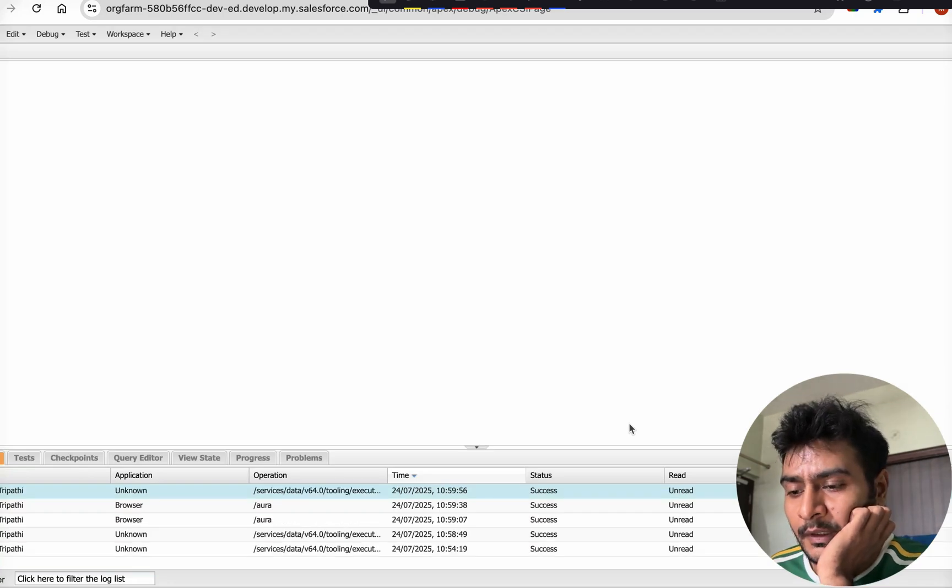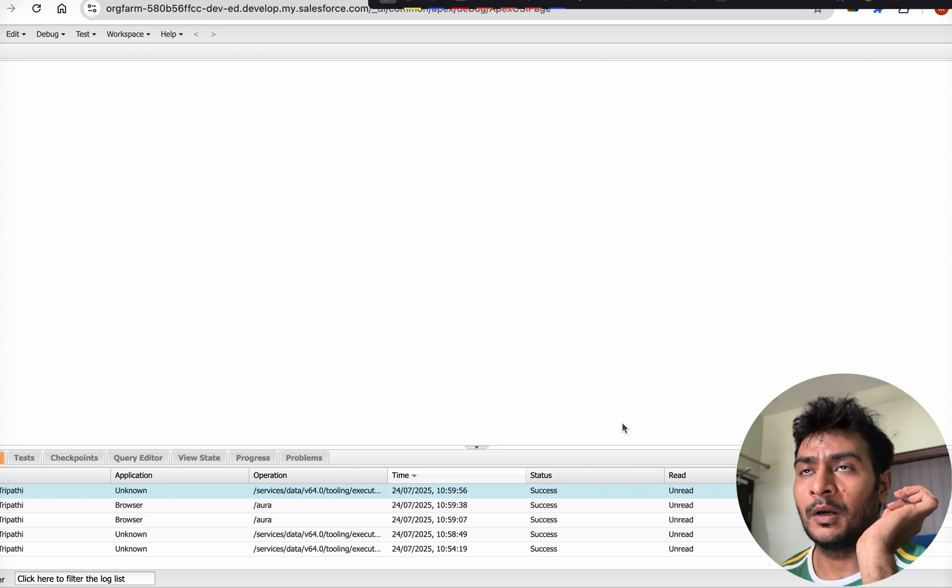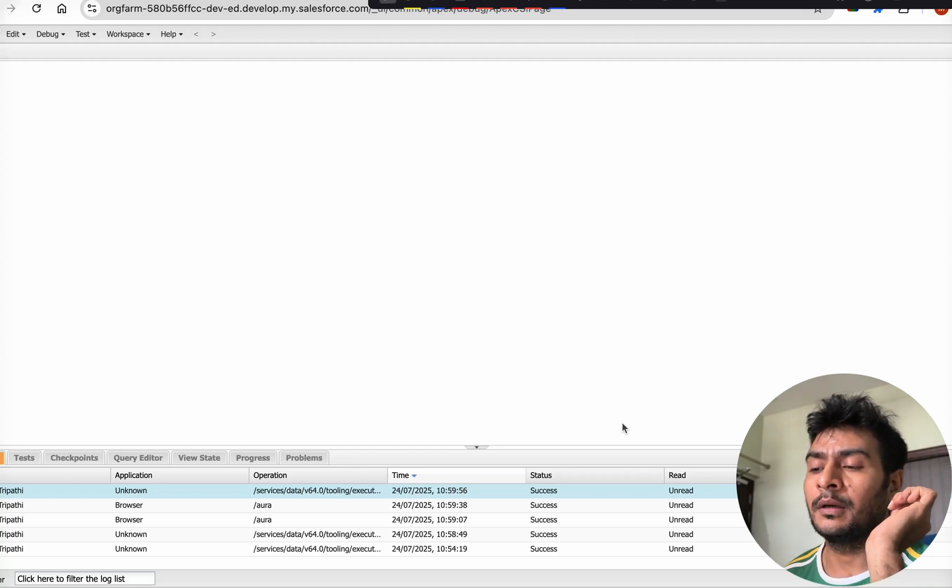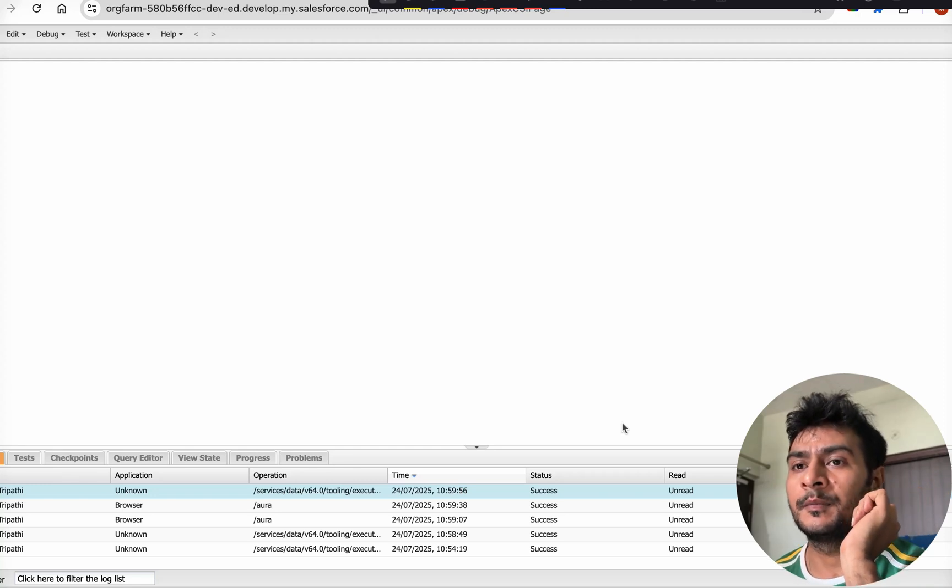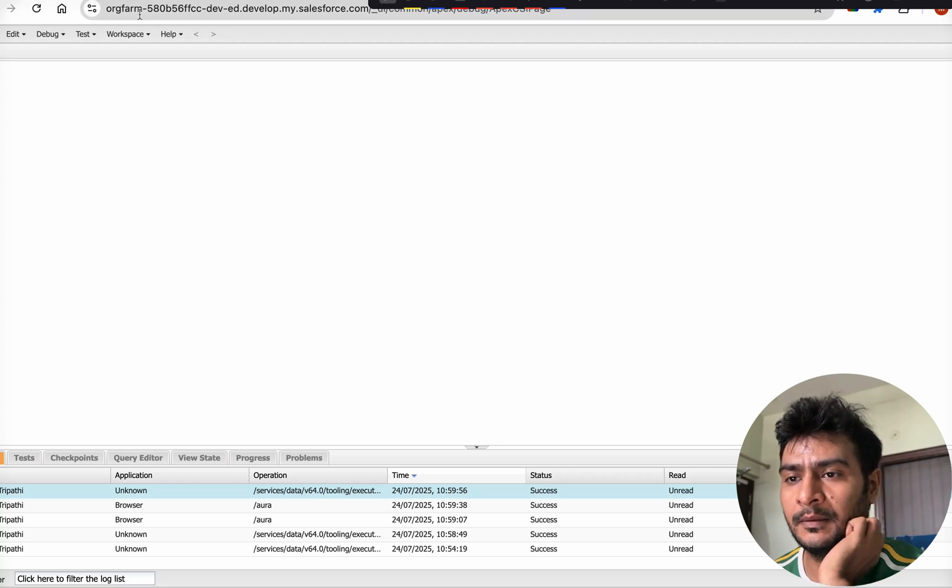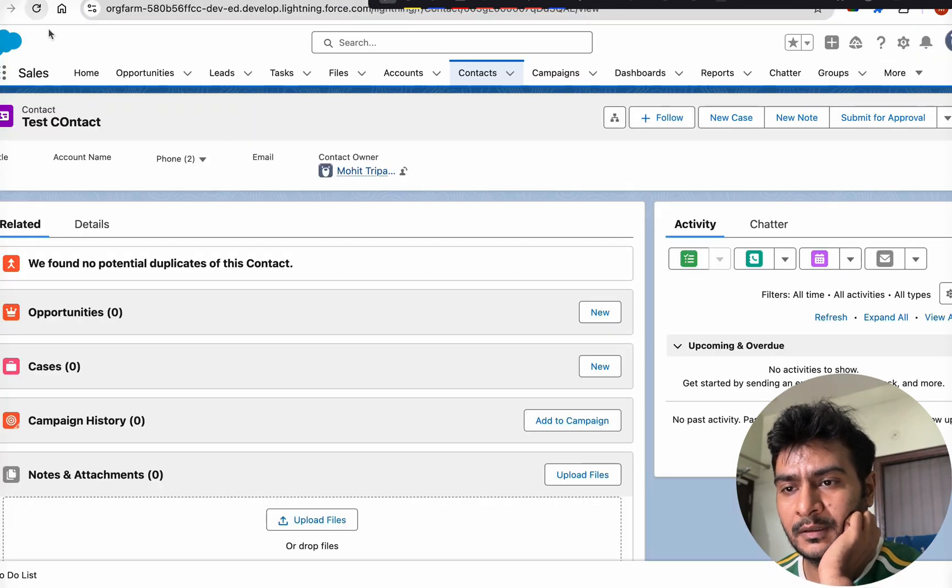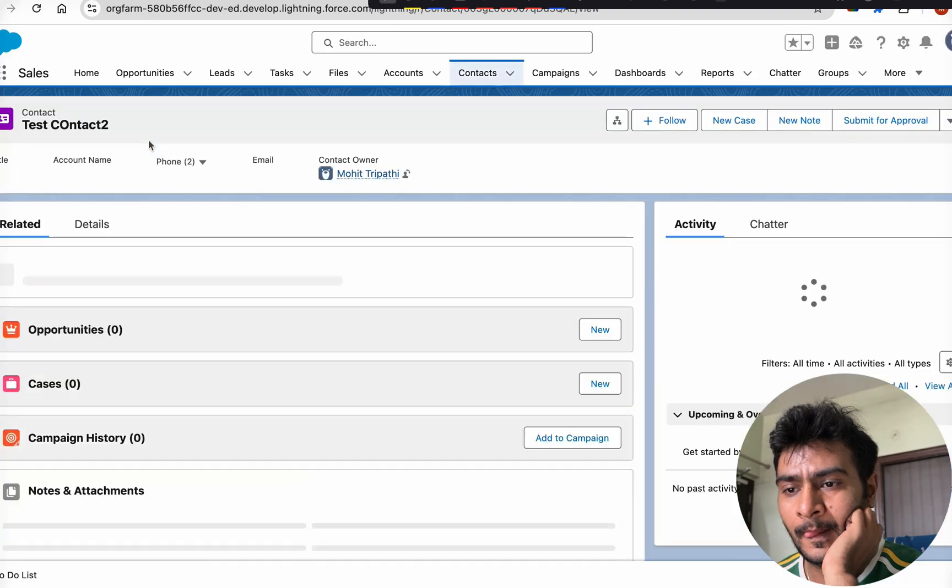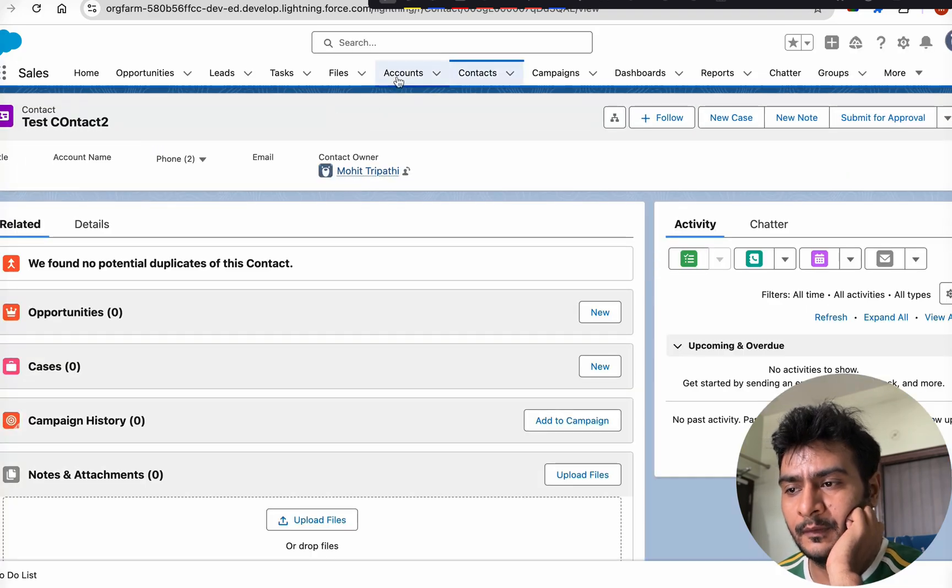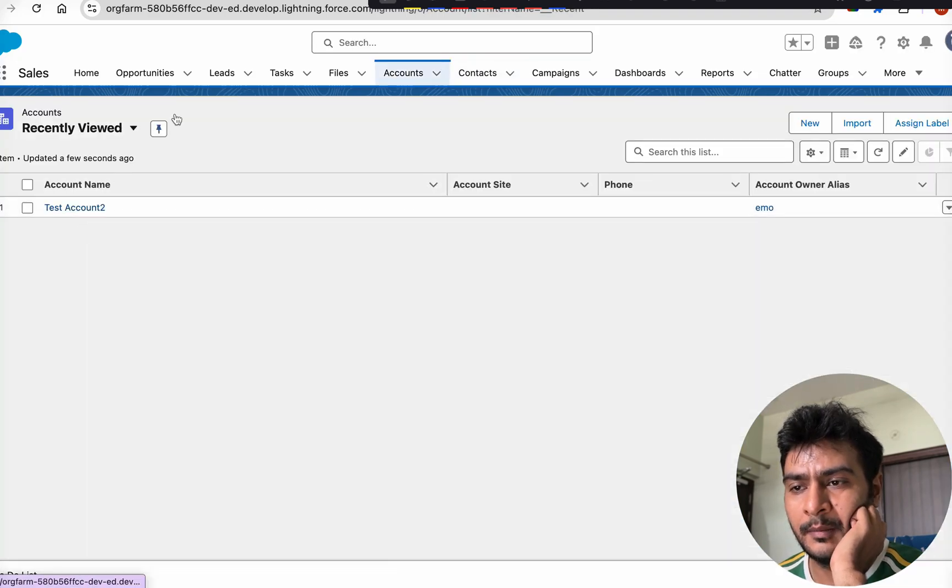We are checking if update and insert work. They sometimes ask, okay, insert does work we know that, but can we also do update, upsert, and delete? We are just checking that, just going one level up. Let's refresh this and name has been updated. Same goes for account as well - name has got updated.